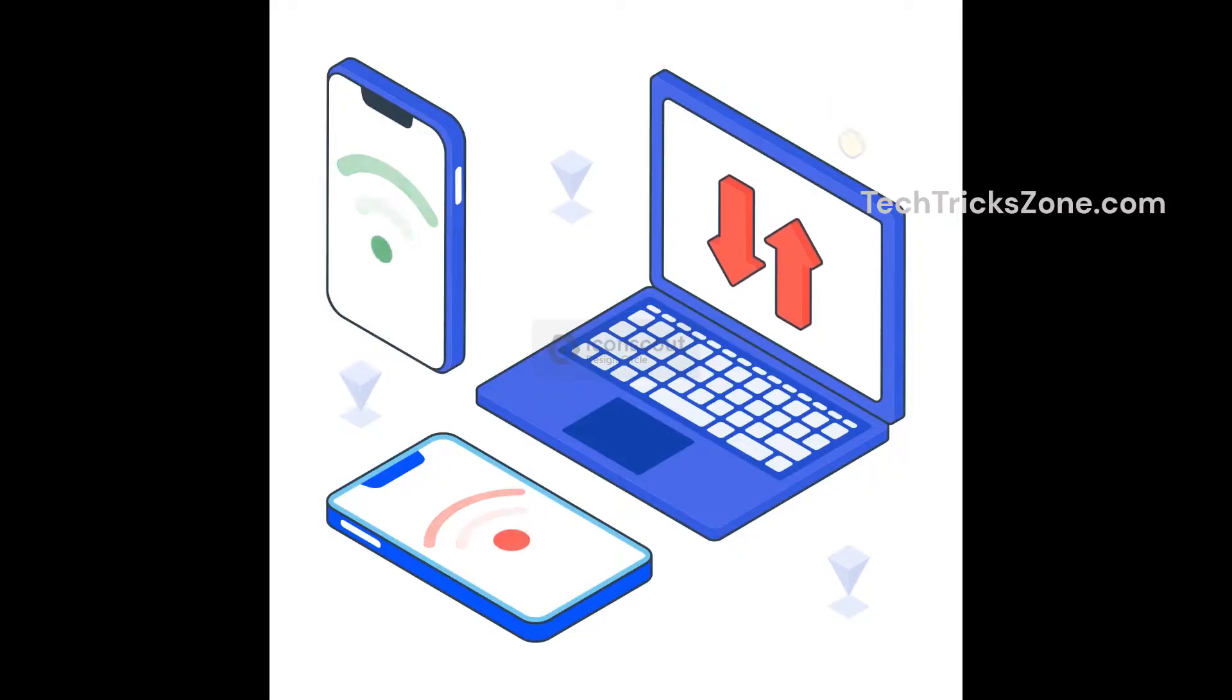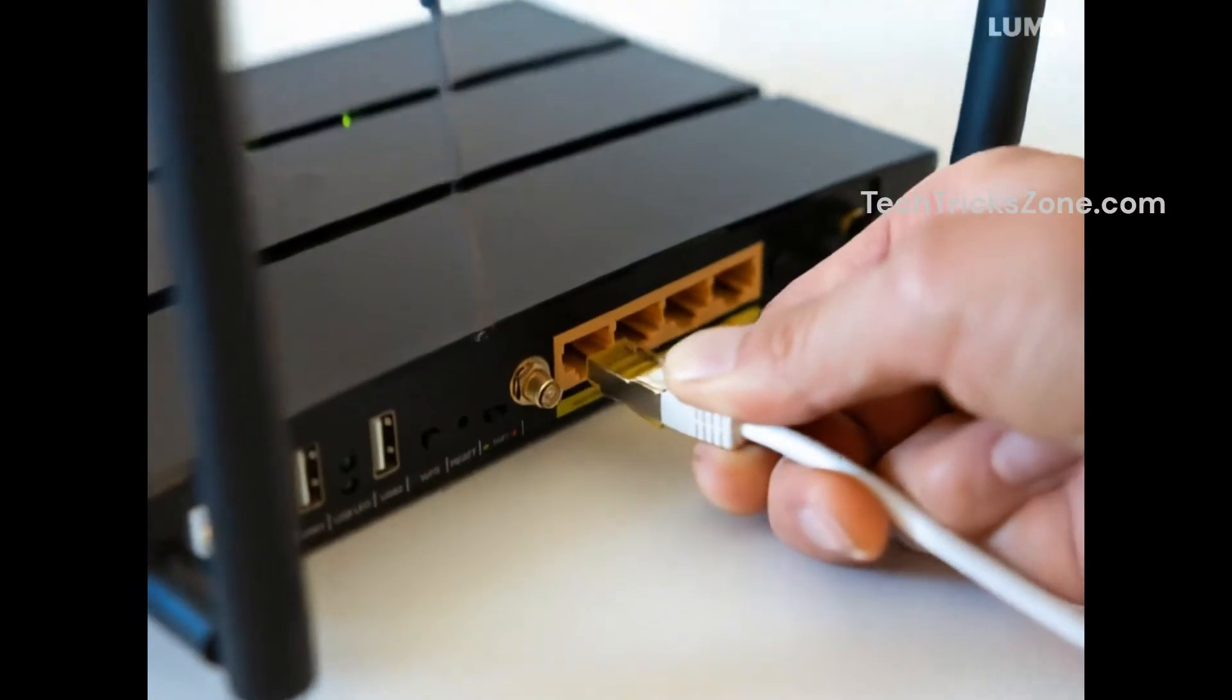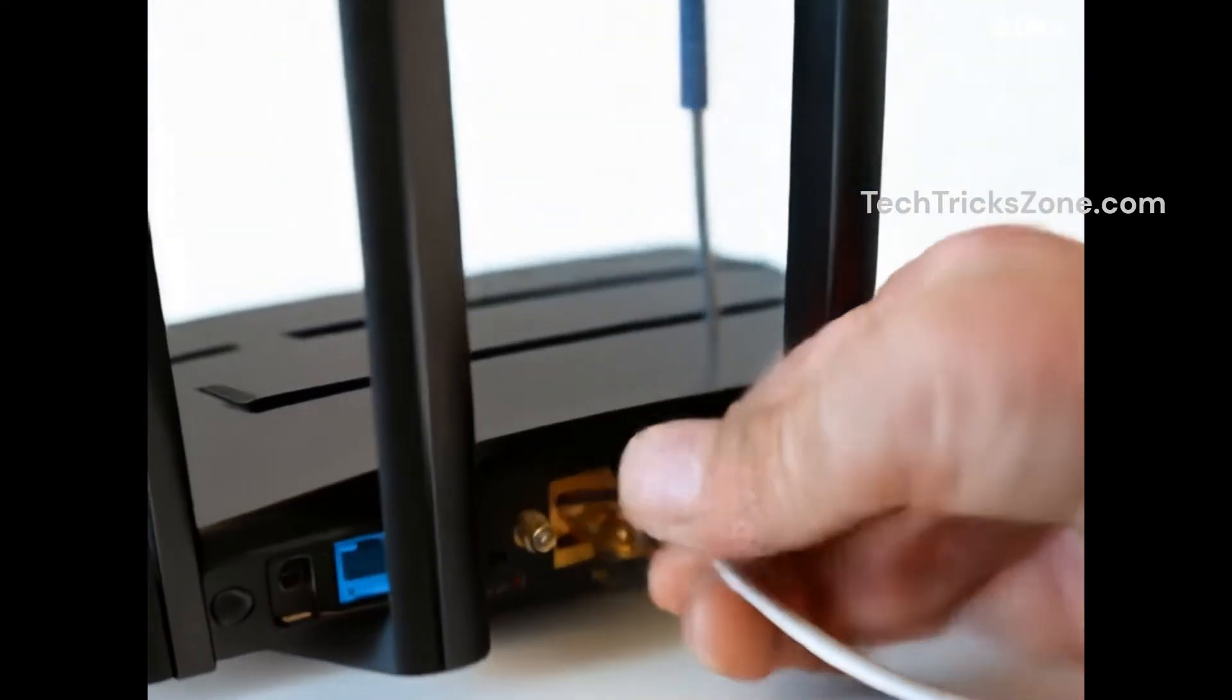Connect your mobile or laptop to your router. You can use Wi-Fi or an Ethernet cable for a stable connection.